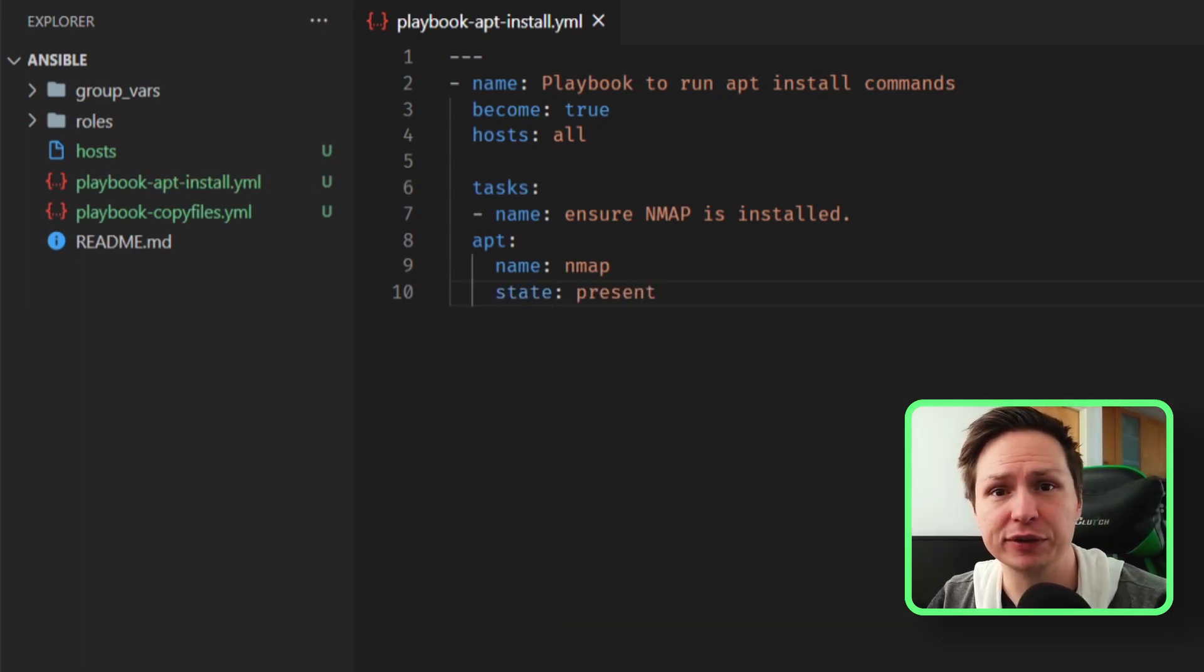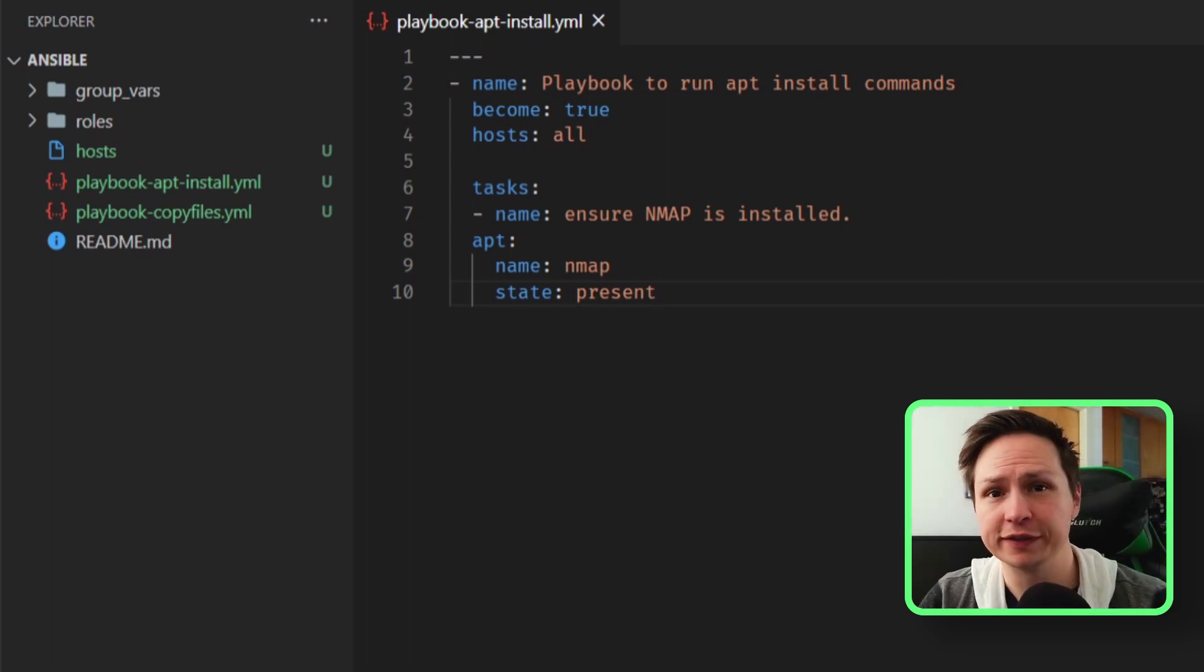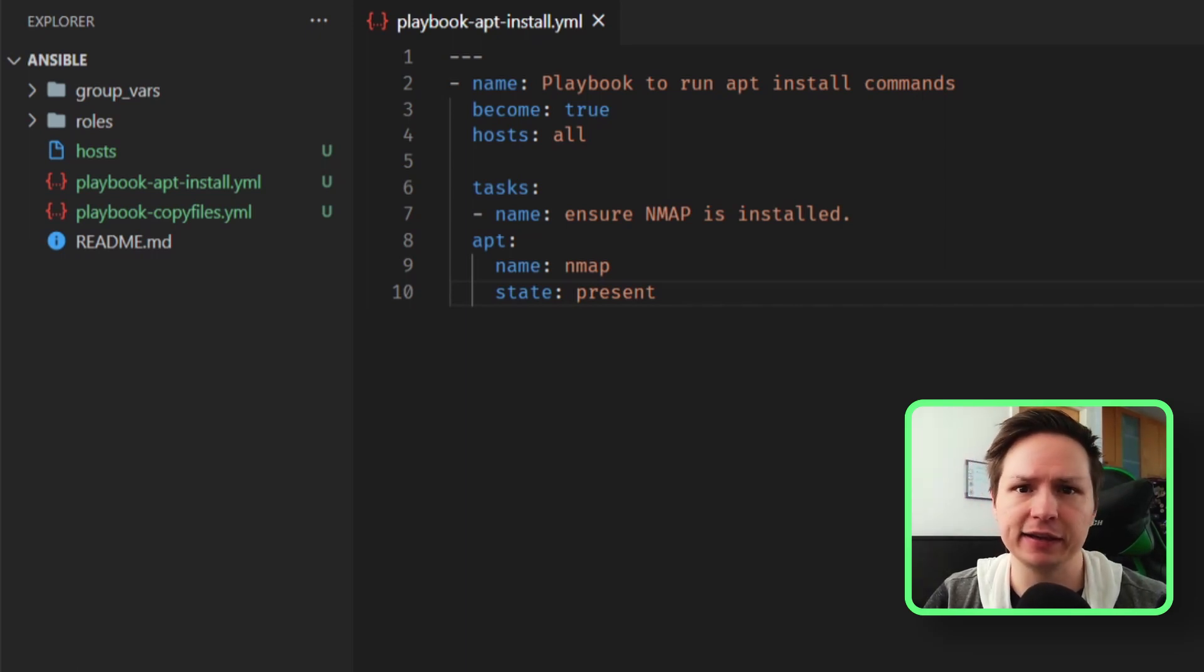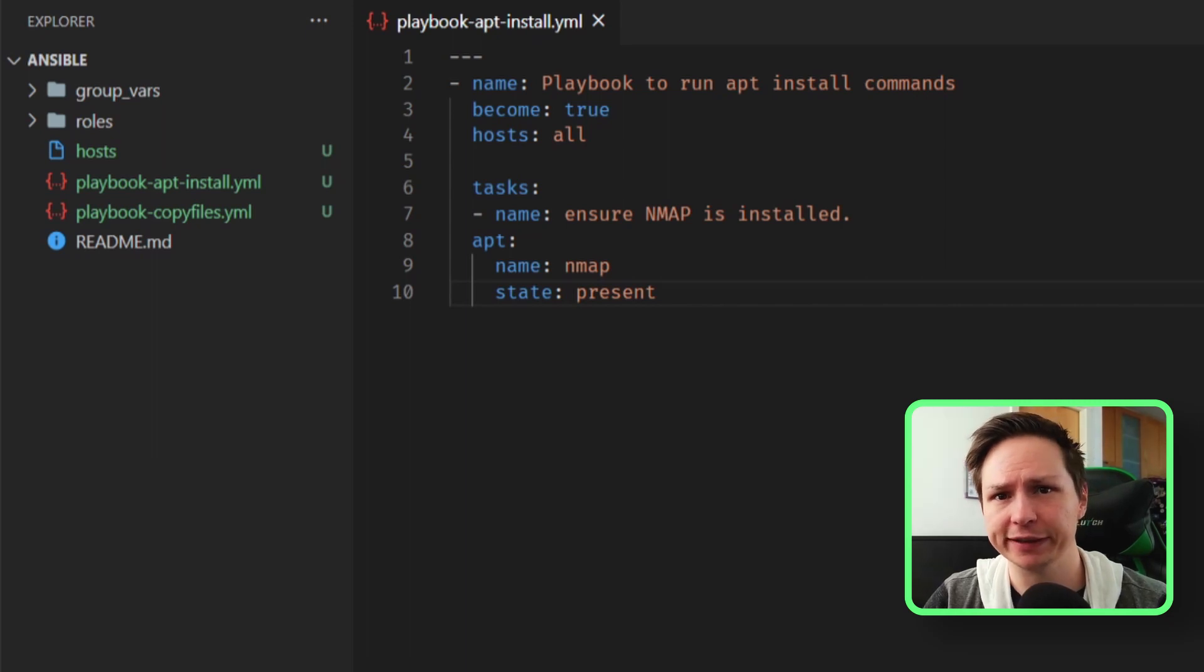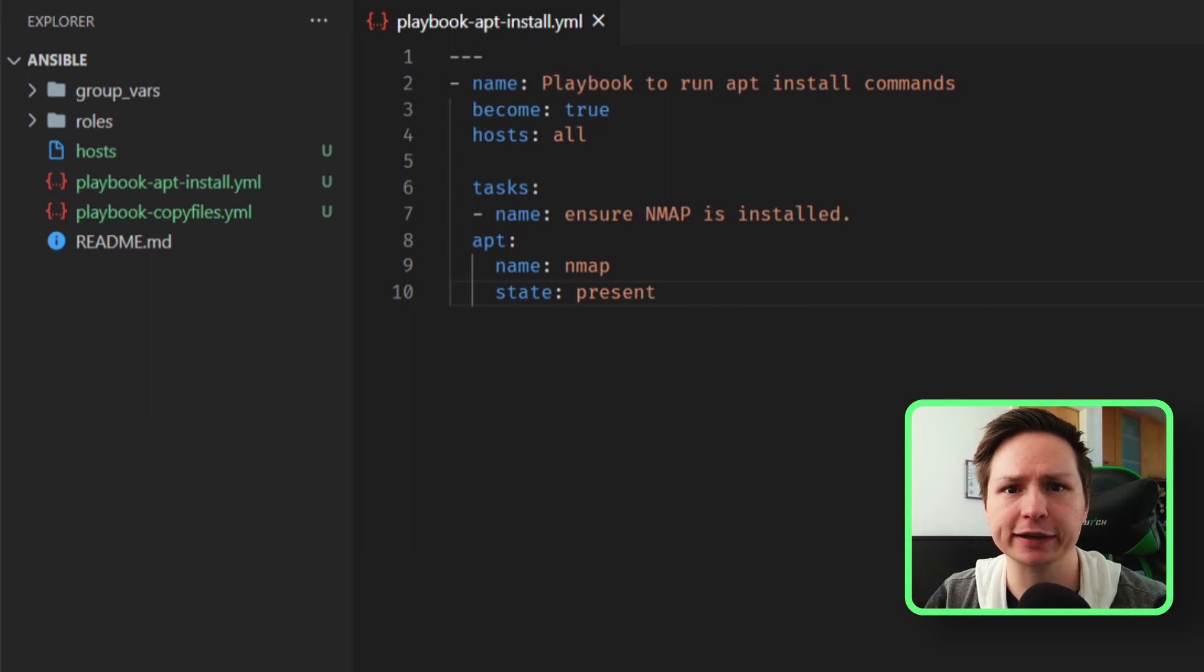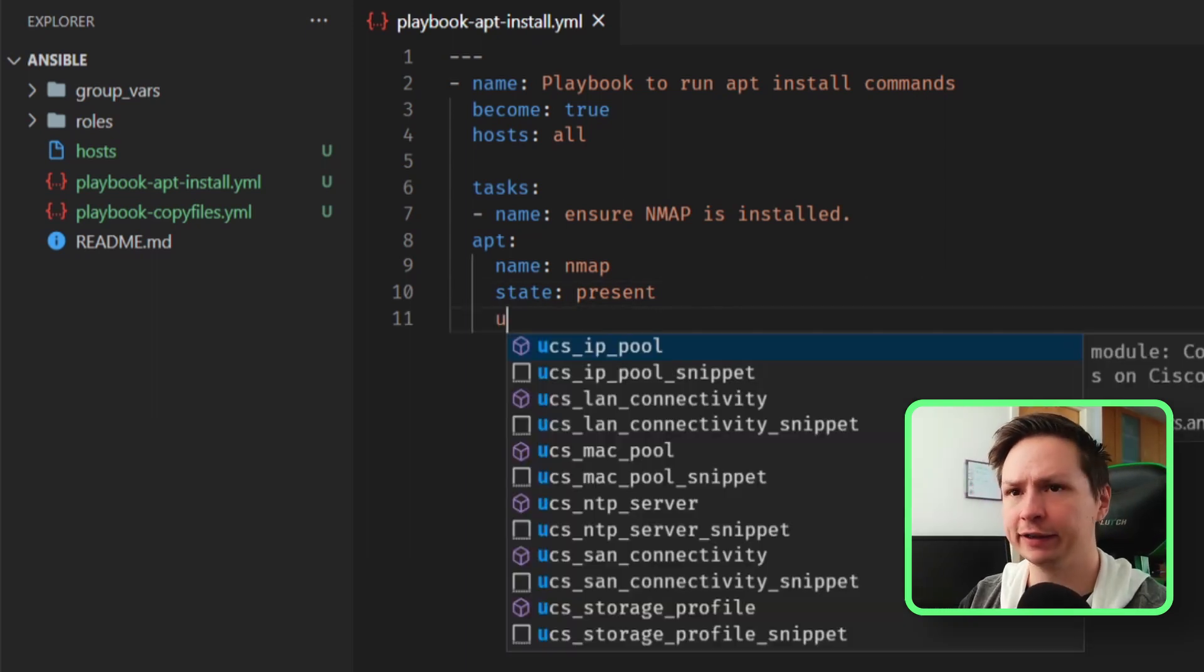And now we need to specify a state, so I'll say state present. Now there's a lot of different states that you can have, but I want present which means that it is installed. You could say absent if you want to remove the package, or you could say latest if you want it to always be the latest version. For me, just having it installed on whatever version is fine, so I'm going to say present.